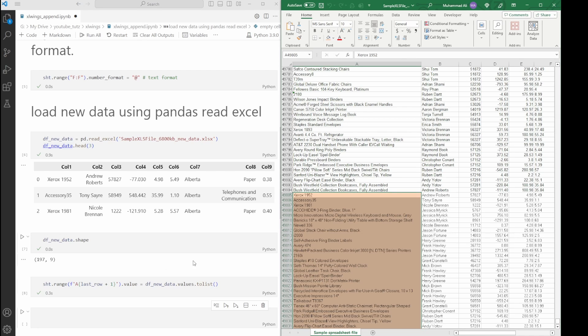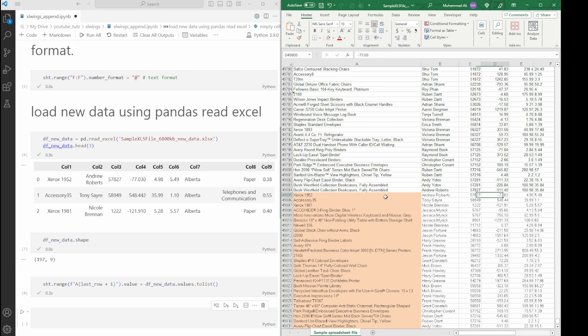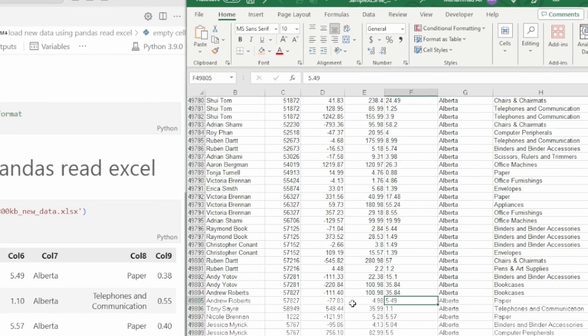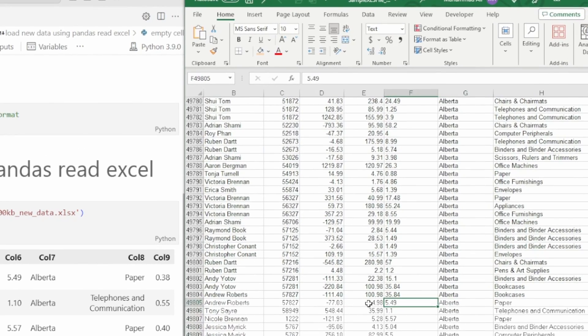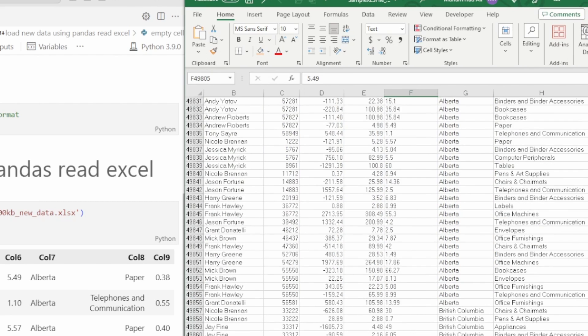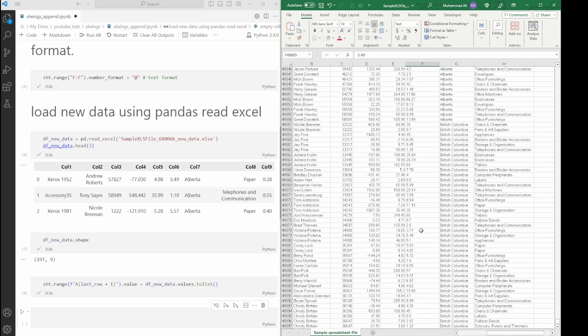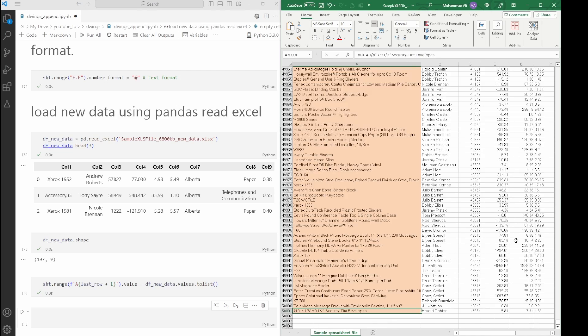It says count 197, and our new data frame had 197 rows of data, which means we've correctly appended new data. We can also see column F, and you can see the data pasted is in text format as well, so it has retained the text formatting. Sometimes really useful in cases where you want to retain the leading zeros.